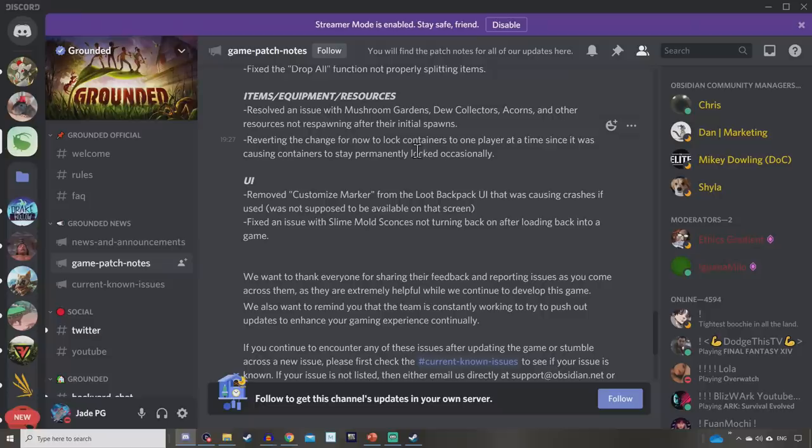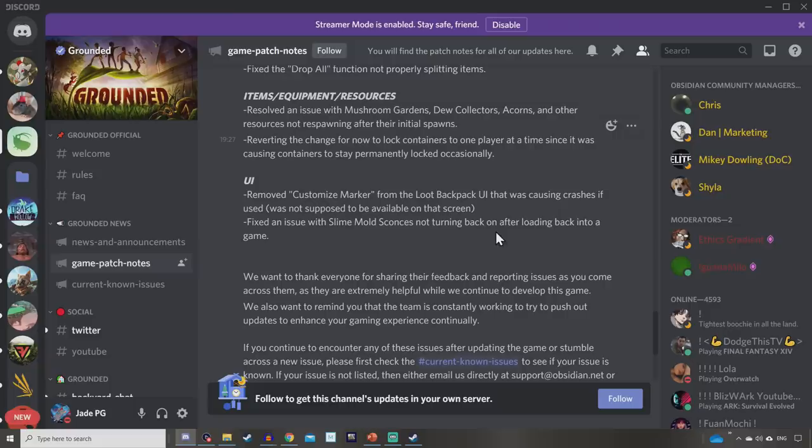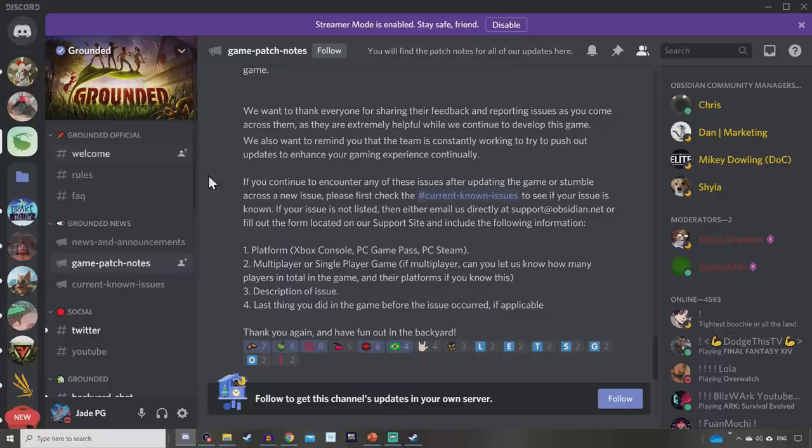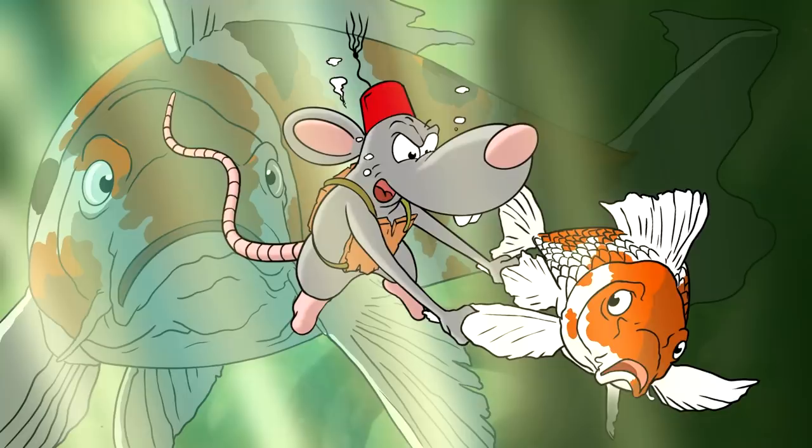For UI, they've removed the customized marker from the loopback pack UI that was causing crashes if used. It was not supposed to be available on that screen. They fixed an issue with slime mold sconces not turning back on after loading back into a game. After that, if you've got any issues just join their Discord and report it under the report feature and stay tuned for the current known issues to see what else is still currently not working. I have gone over the majority of these but I couldn't really find out what was too brand new about it. Yeah fingers crossed it's good to see they're going to be fixing this very soon.